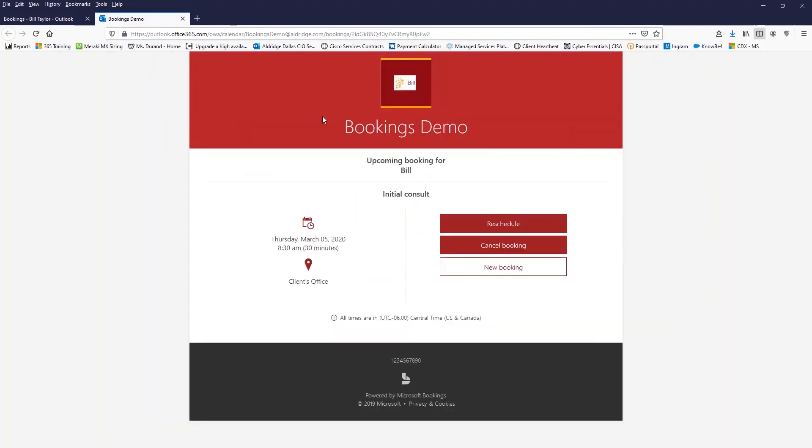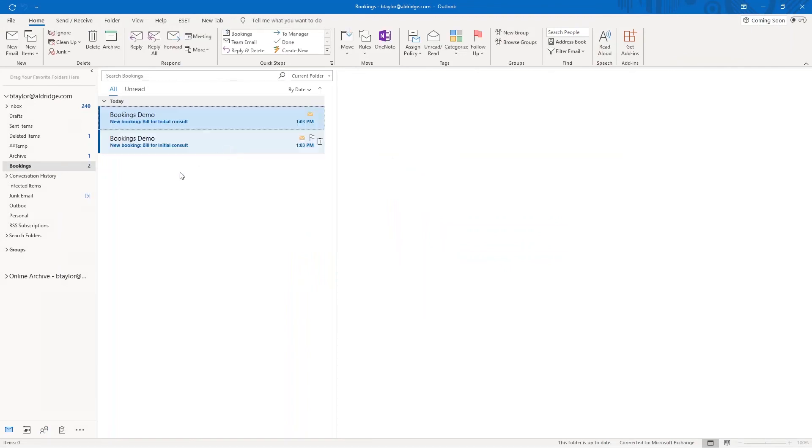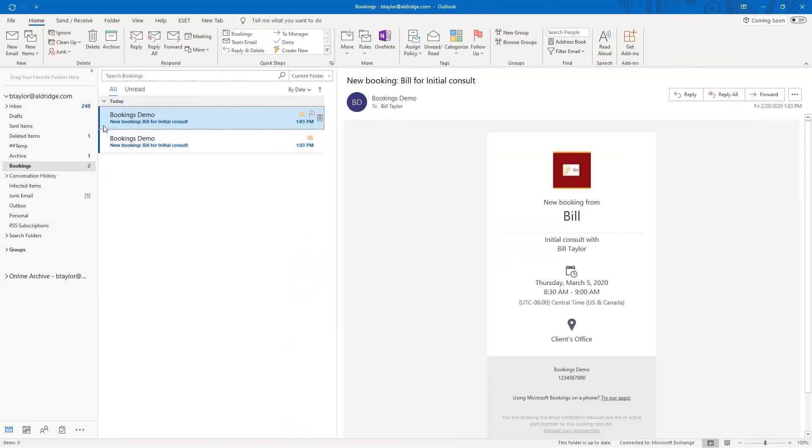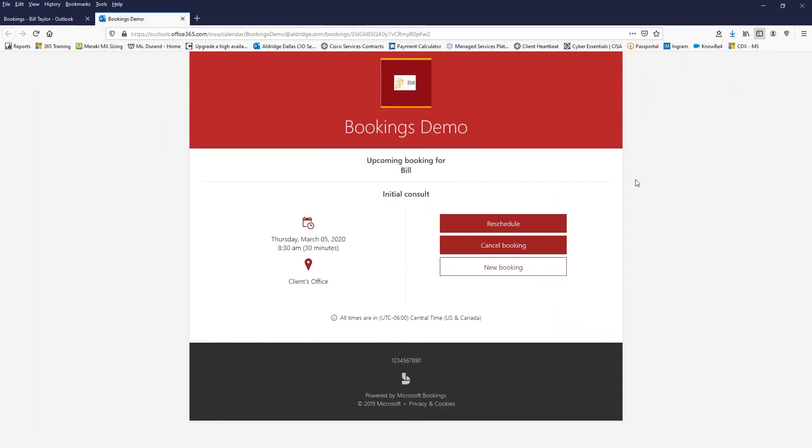So I get a confirmation email sent to me. So let's just bring that up here. And so here's what the confirmation email looks like. So the meetings from eight 30 to nine on March the 5th. And if I'm the client, then I have the capability to go in and I can see here to reschedule, cancel, or make another booking if I want.